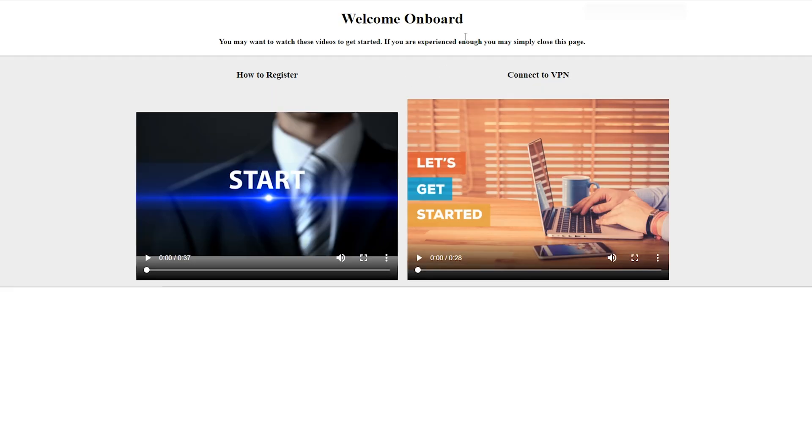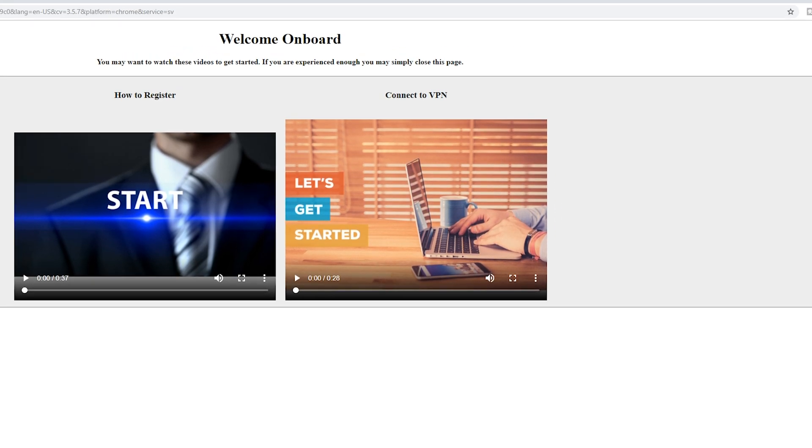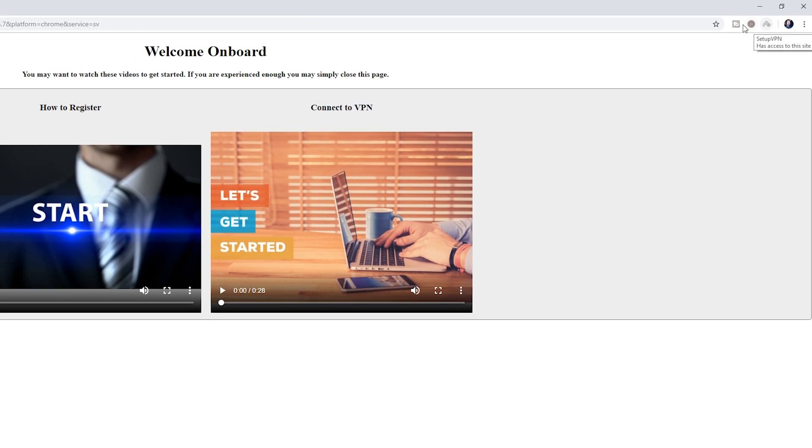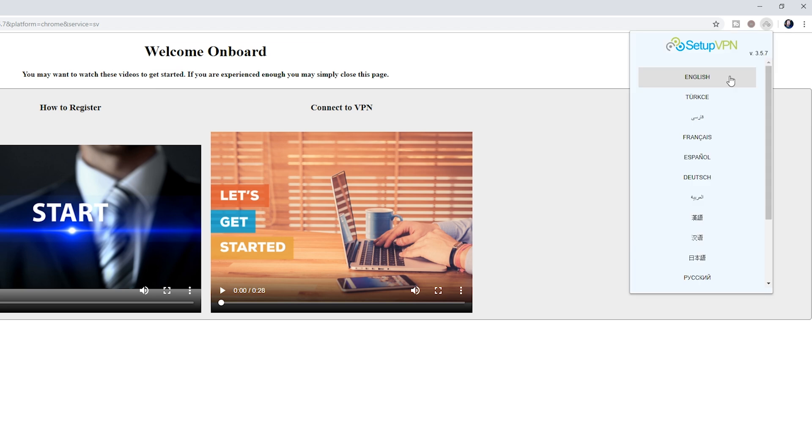You may be brought to this welcome screen, so it's no problem from here. But if we come up to the top right of our Google Chrome, we're going to notice this small little VPN icon. If we click it open, it's first going to ask us the language we want to use. In this case, I'm going to be choosing English.